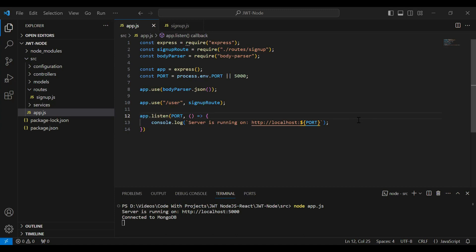Hello viewers, hope you're doing well. Today in this video I'm going to call the signup API from Node.js in React. You can see the Node.js application — first of all I'm going to install CORS. CORS will be used to allow all origins so that API requests from the front end are accepted.